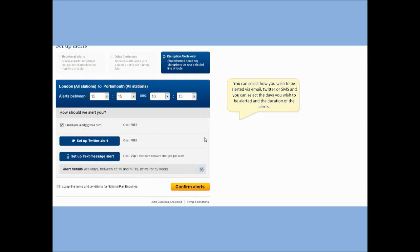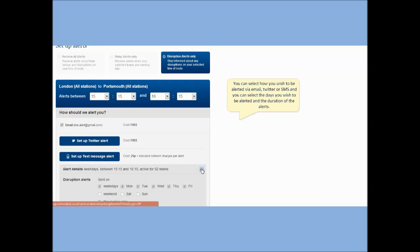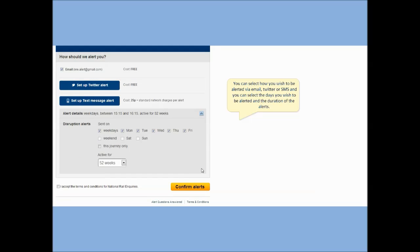You can select how you wish to be alerted via email, Twitter or SMS, and you can select the days you wish to be alerted and the duration of the alerts.